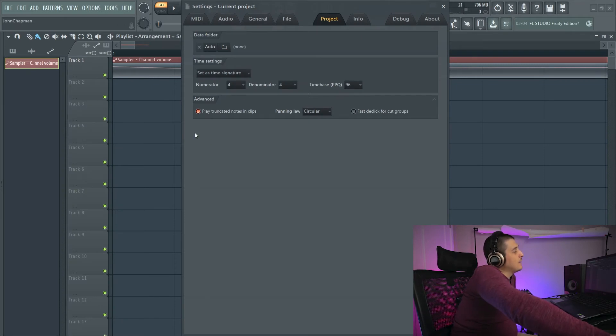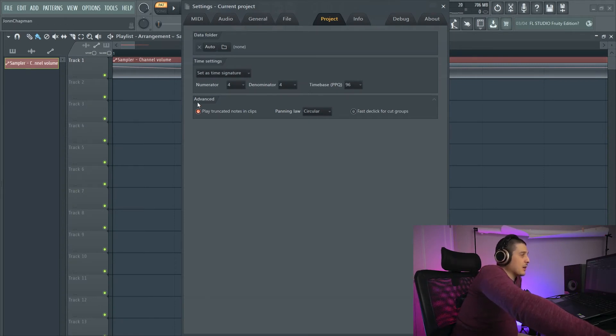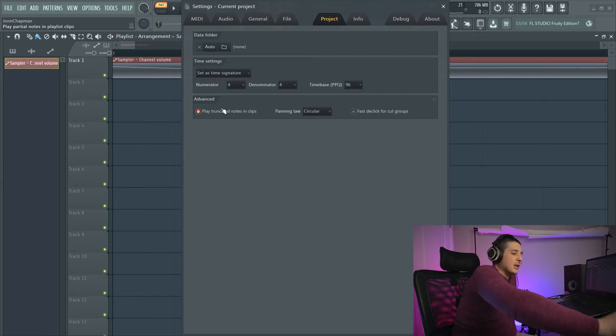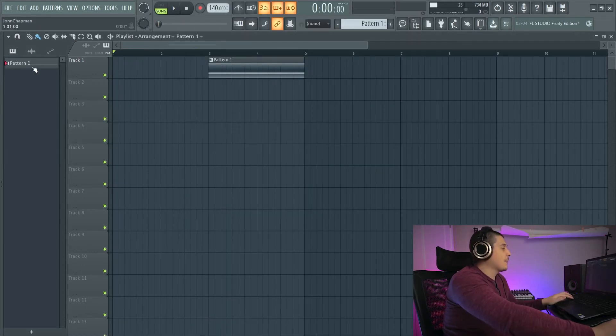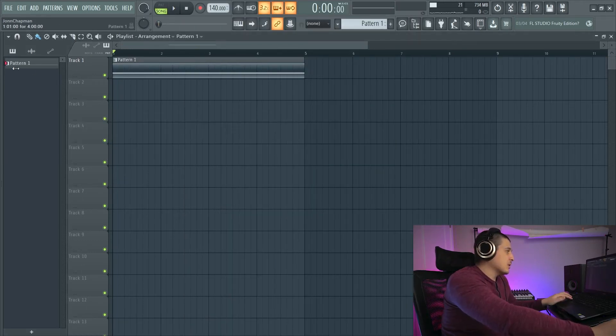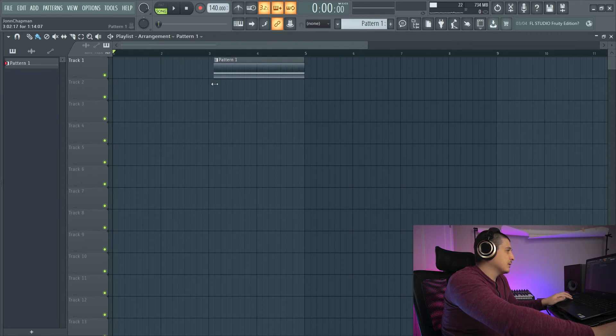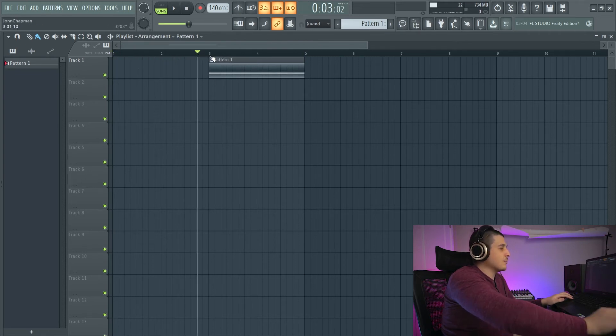Short, simple. Next thing we have is our advanced. We have play truncated notes. So basically what this means is I have this whole clip here. And if we cut it down, it's truncated.